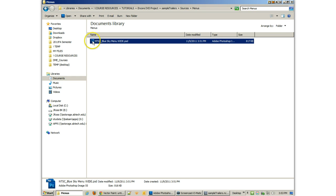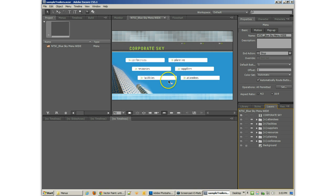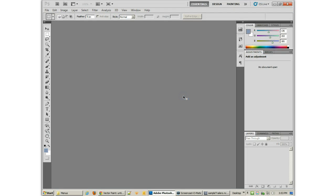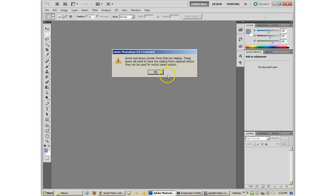That means if we wanted to open up this file in Photoshop, we could double-click on it here, or we could even go back to this one, right-click, and say Edit Menu in Photoshop.